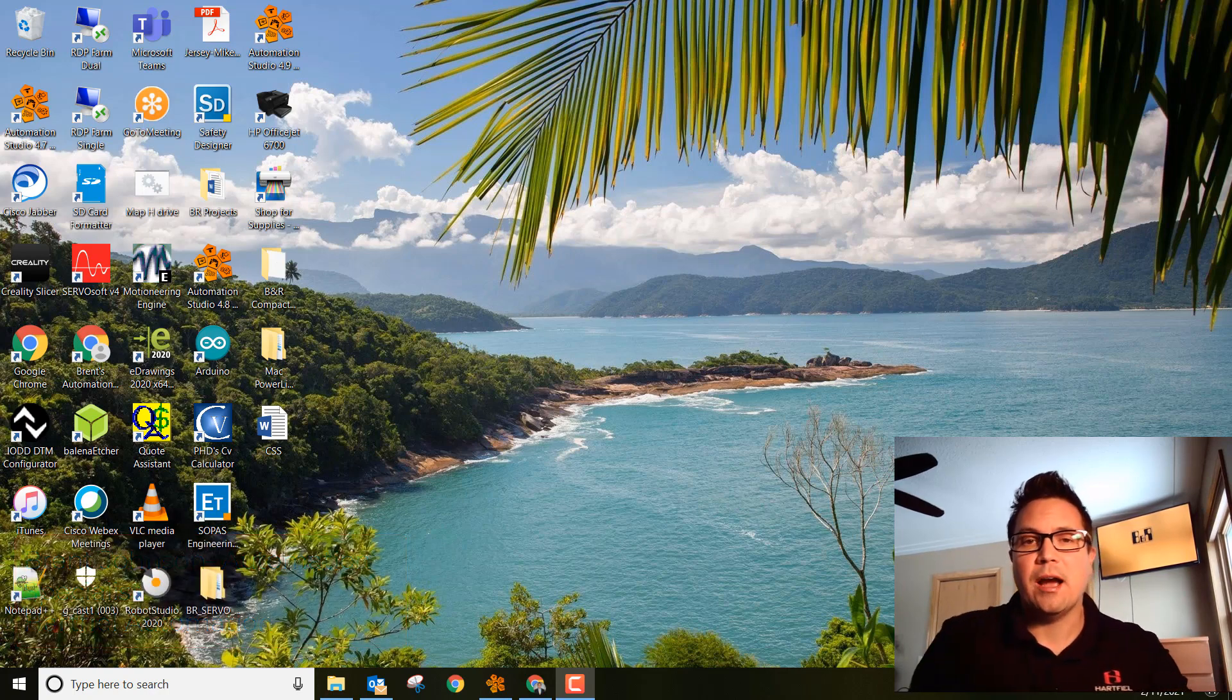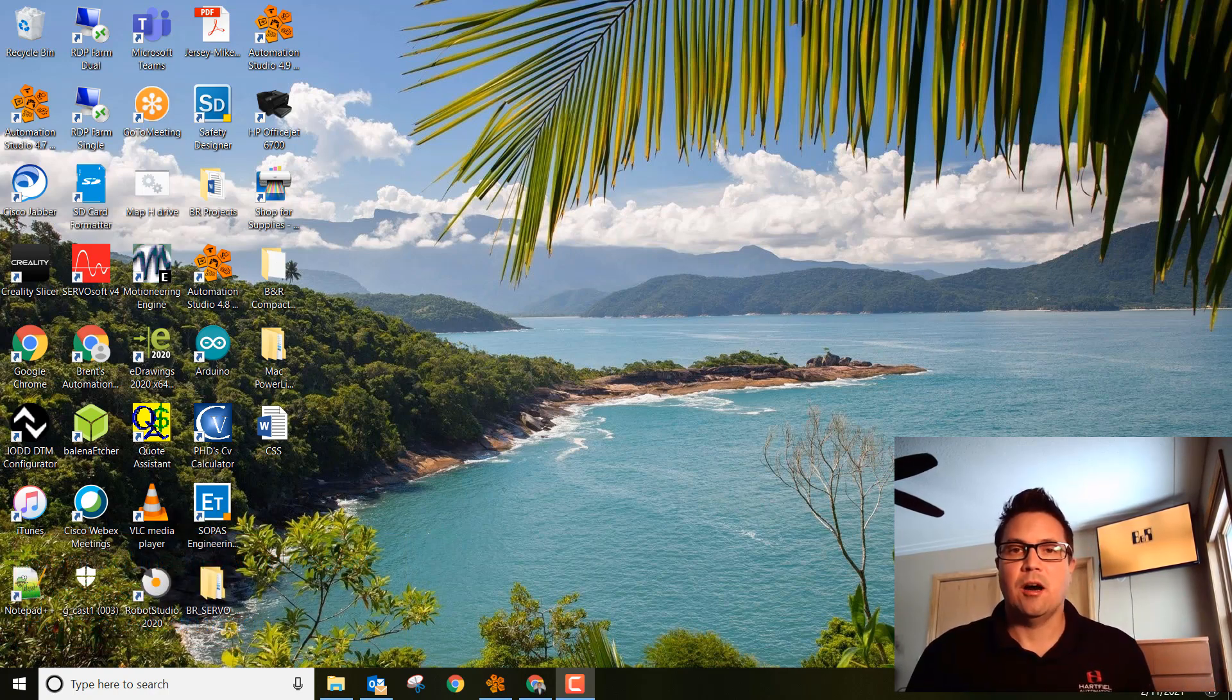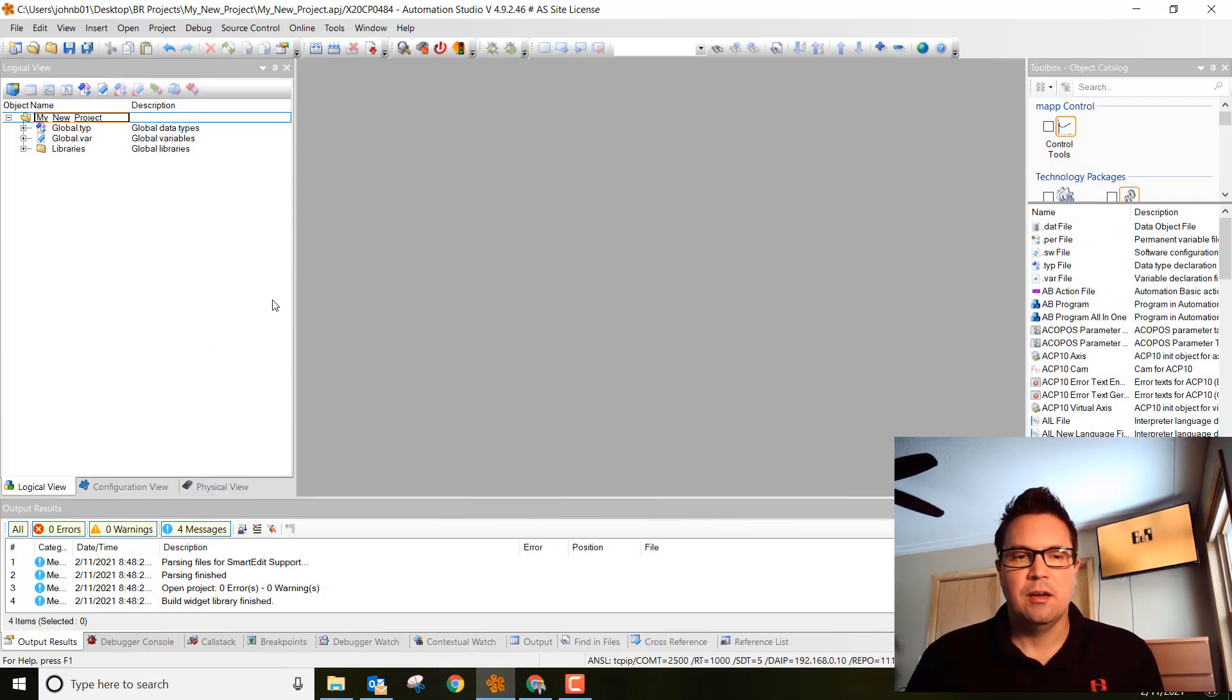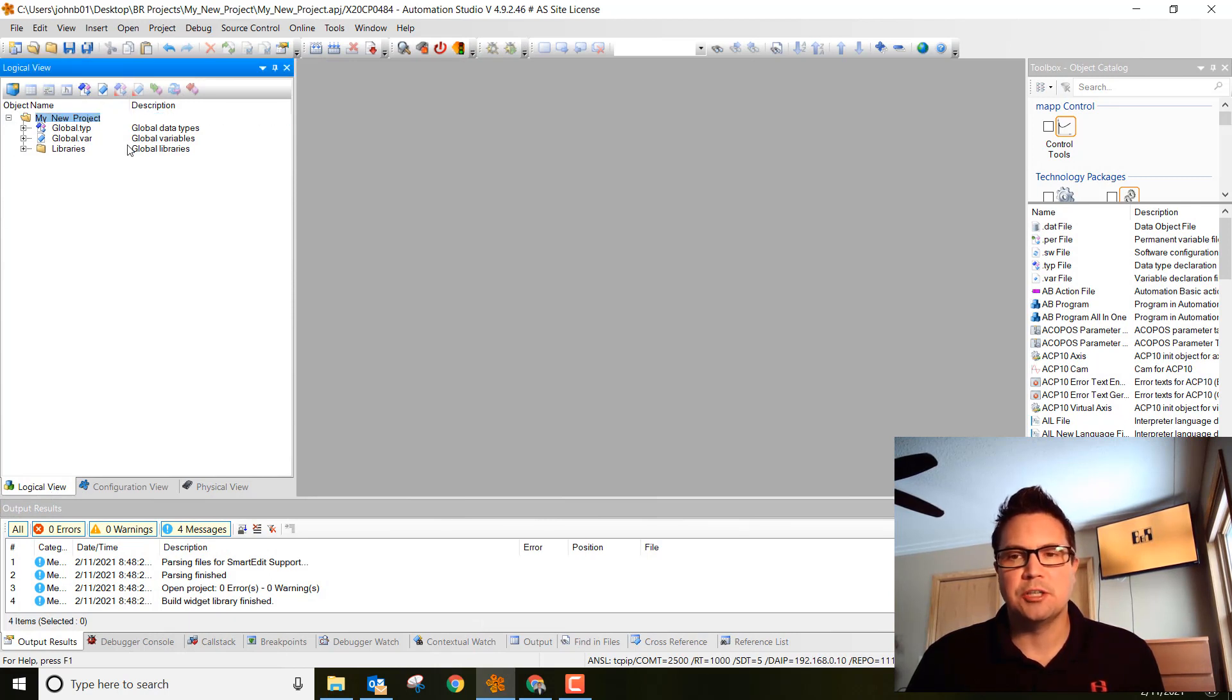This week we're going to talk about how we actually make our first ladder logic program and how we would declare variables. Go ahead and open up your project where we left off and make sure you're in the logical view and highlight your project name.